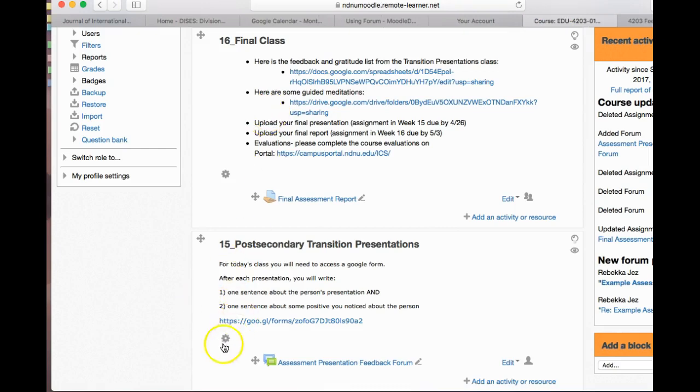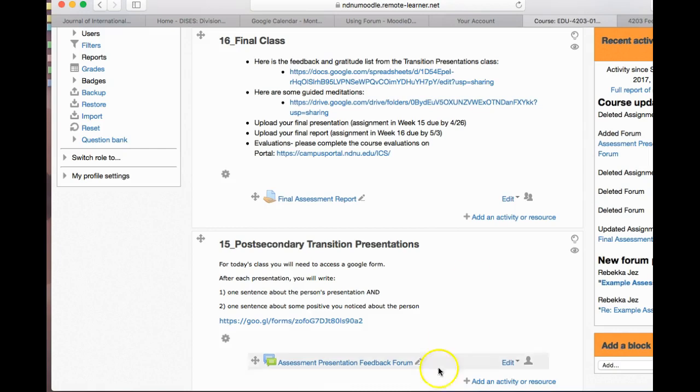As I mentioned in class, I wanted to change the way that we were going to be uploading the final assessment report presentation so that we could give feedback to everyone. Let me just walk through what that looks like. As you can see, this is a forum instead of an assignment.